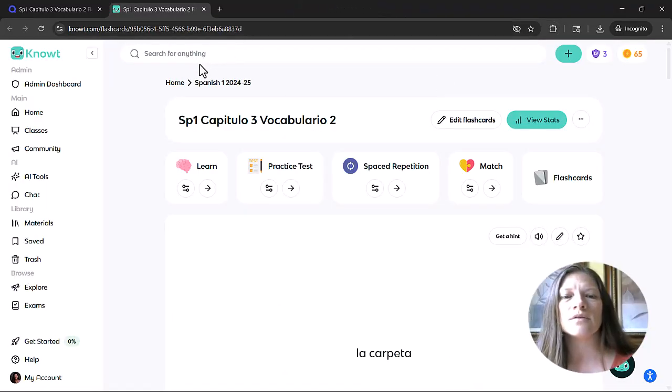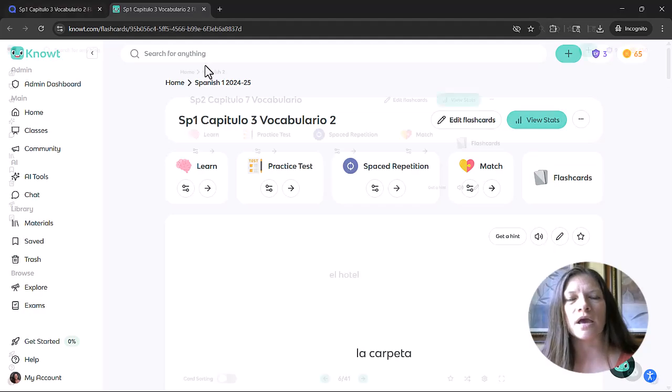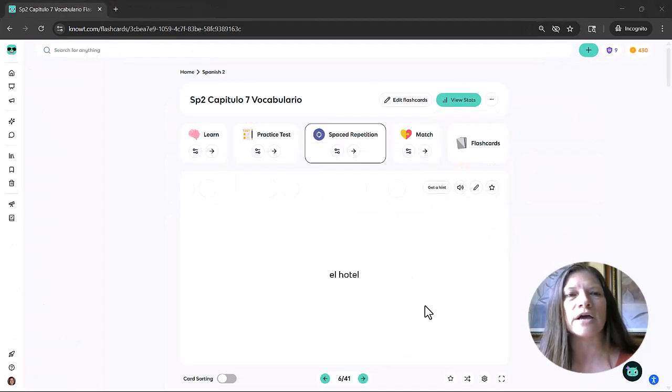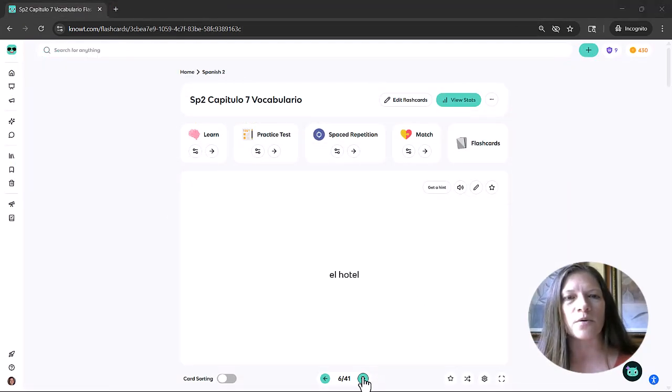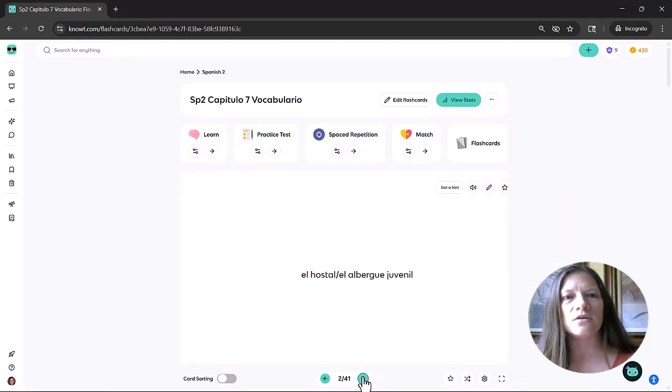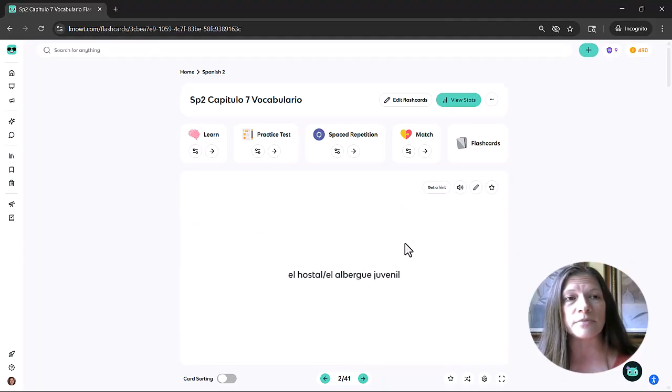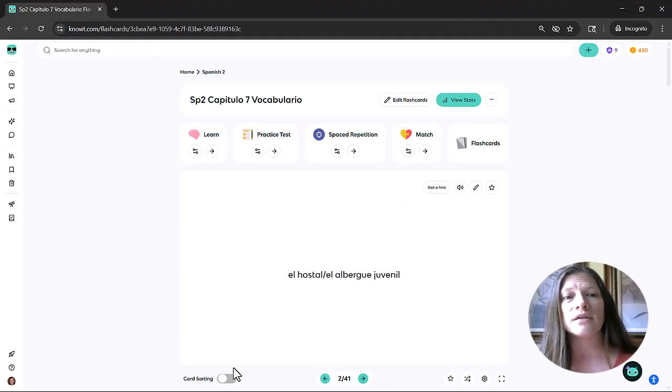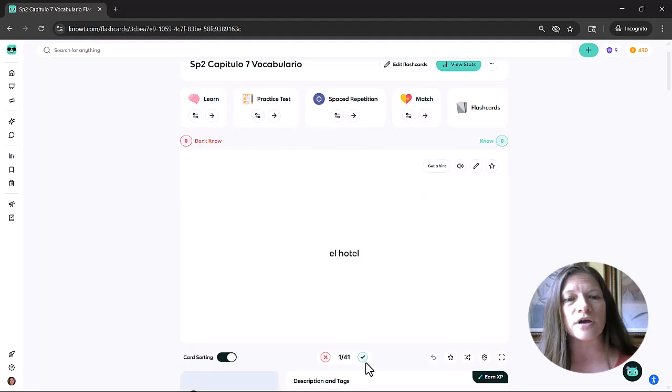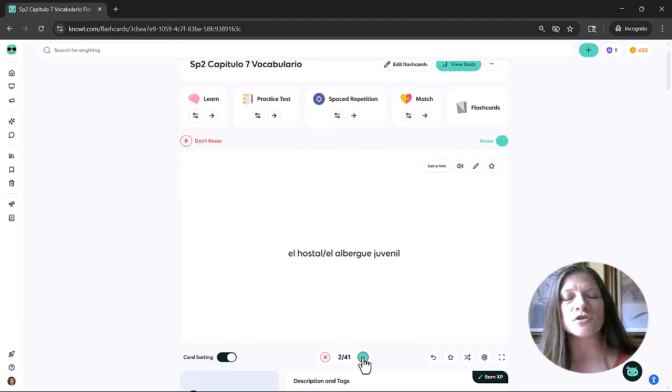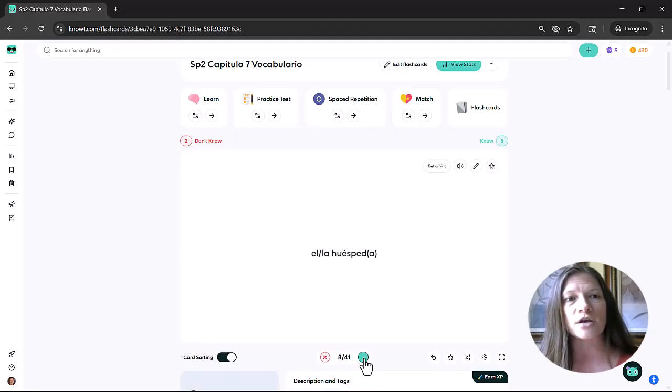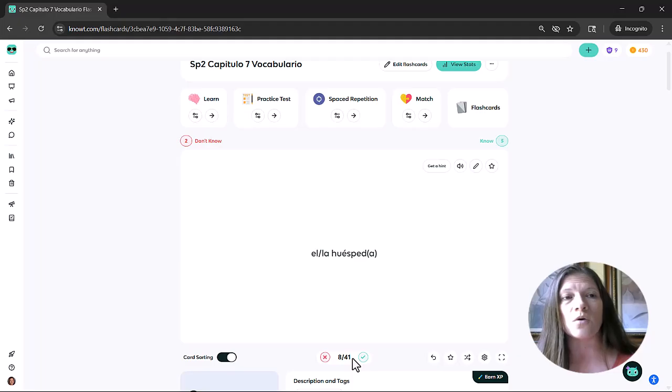So now let's take a look at the flashcard set mode in Knowt. Students can click on each flashcard to flip between the term and the definition. And there's also a great feature on here called card sorting in which students can click with a green check mark on the terms that they do know.